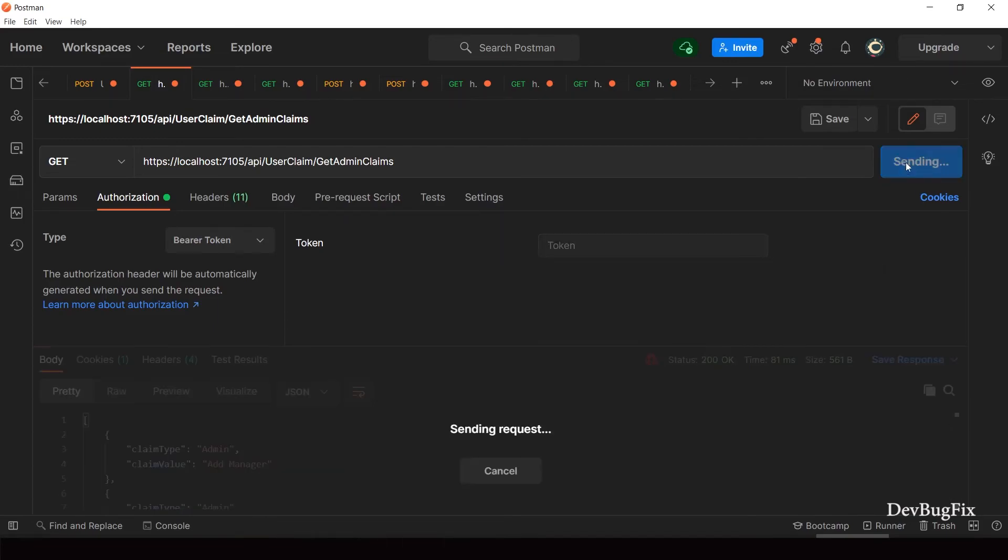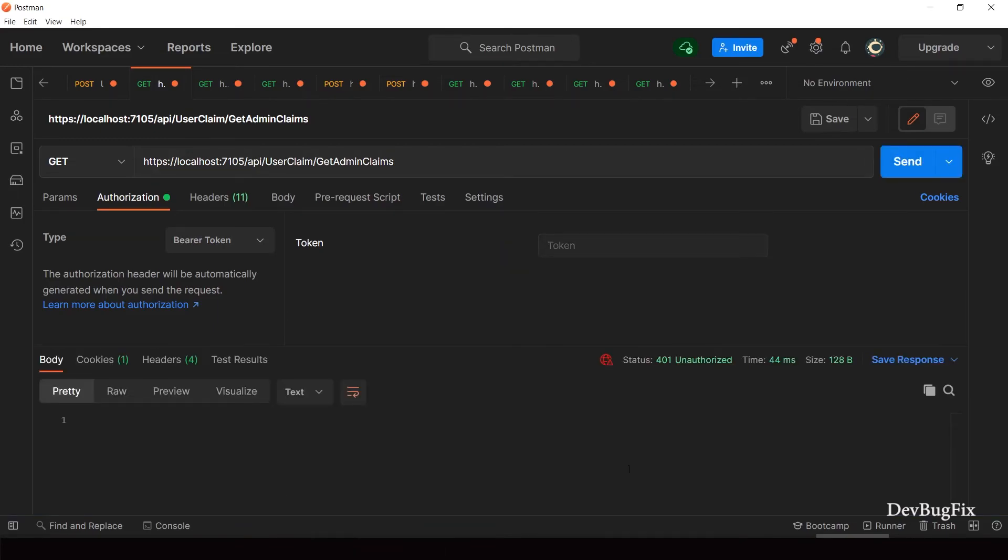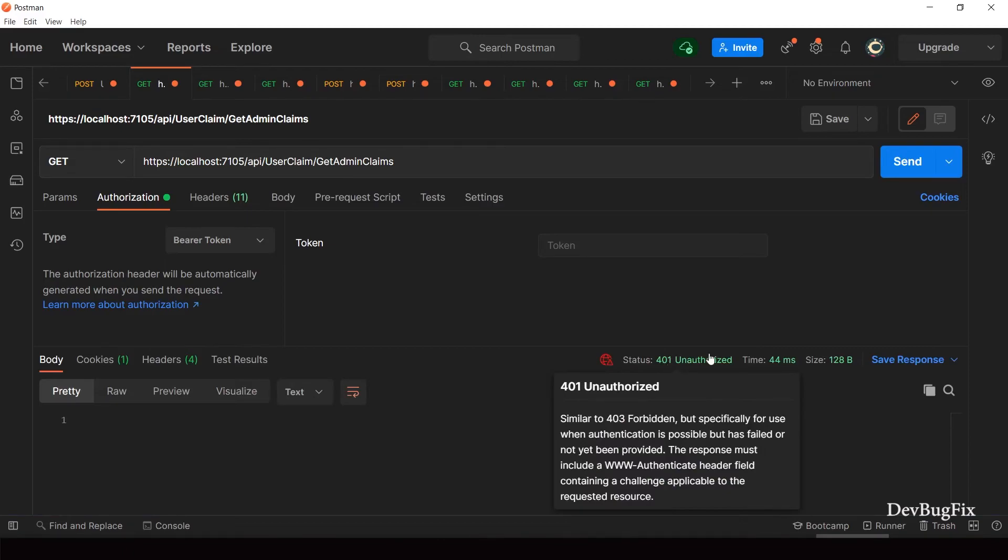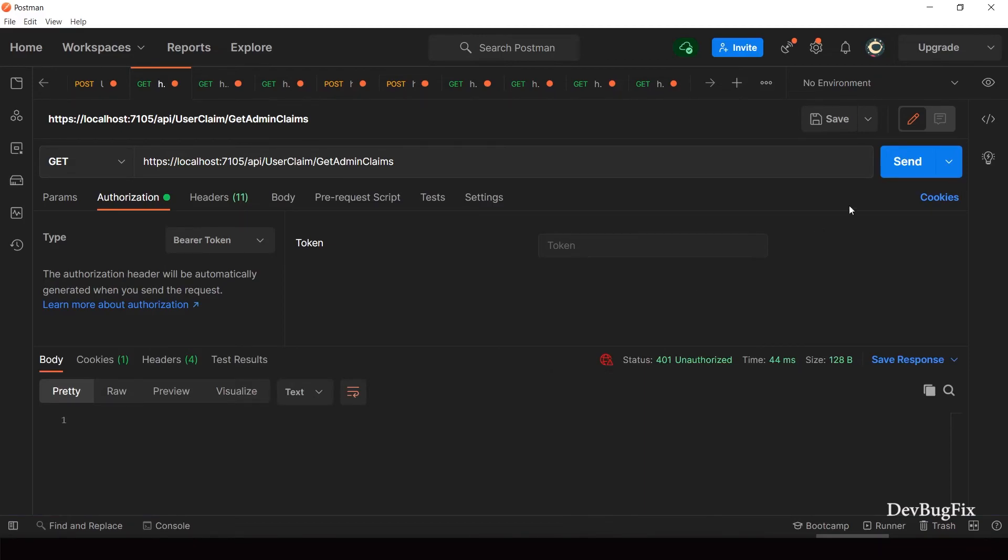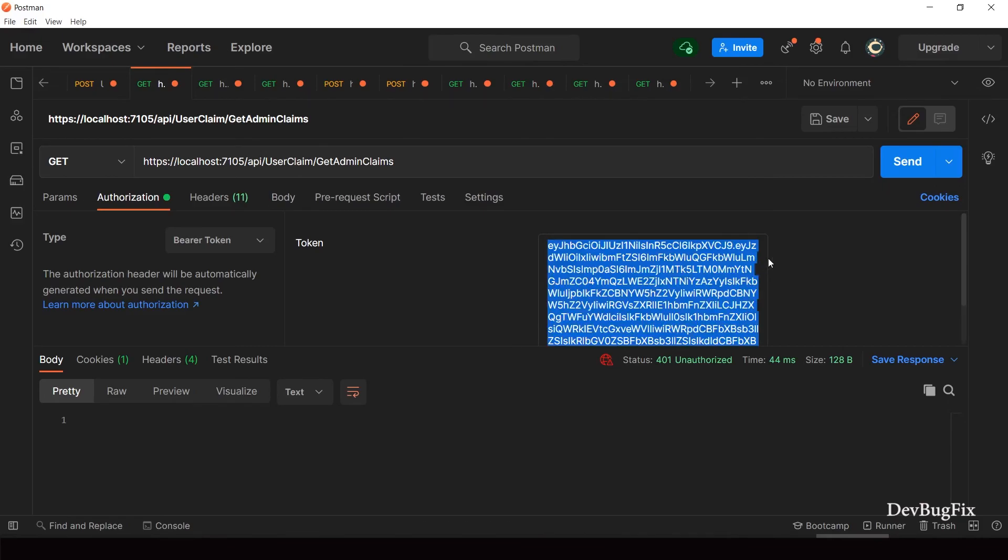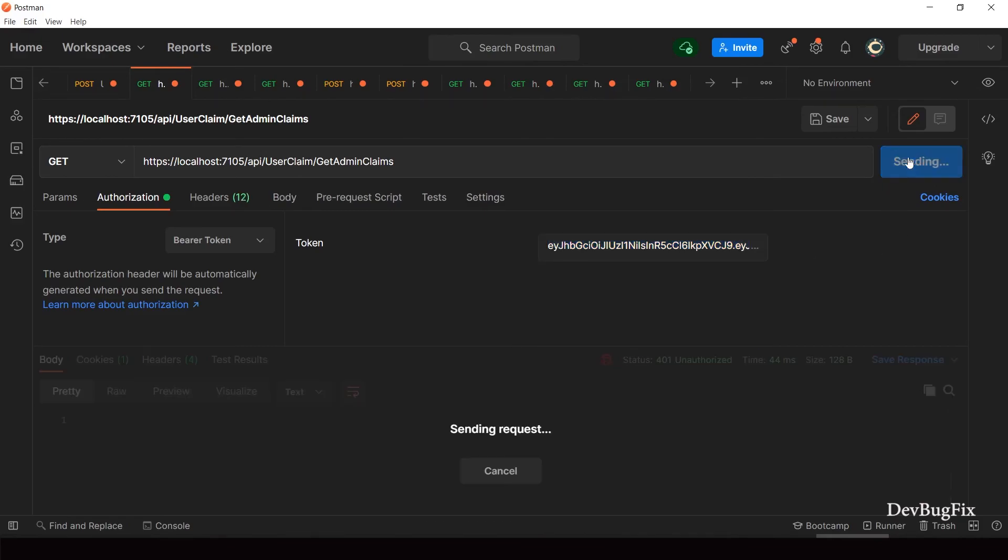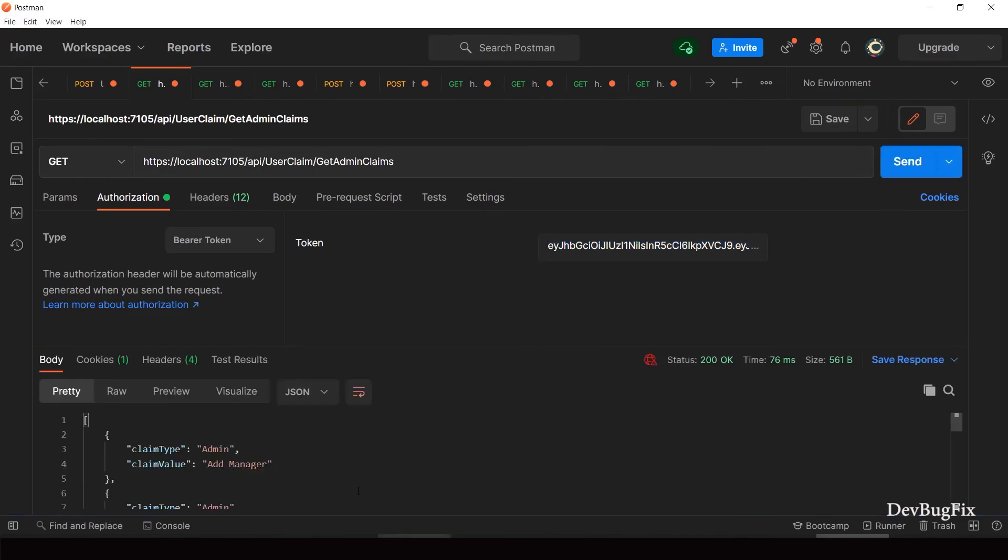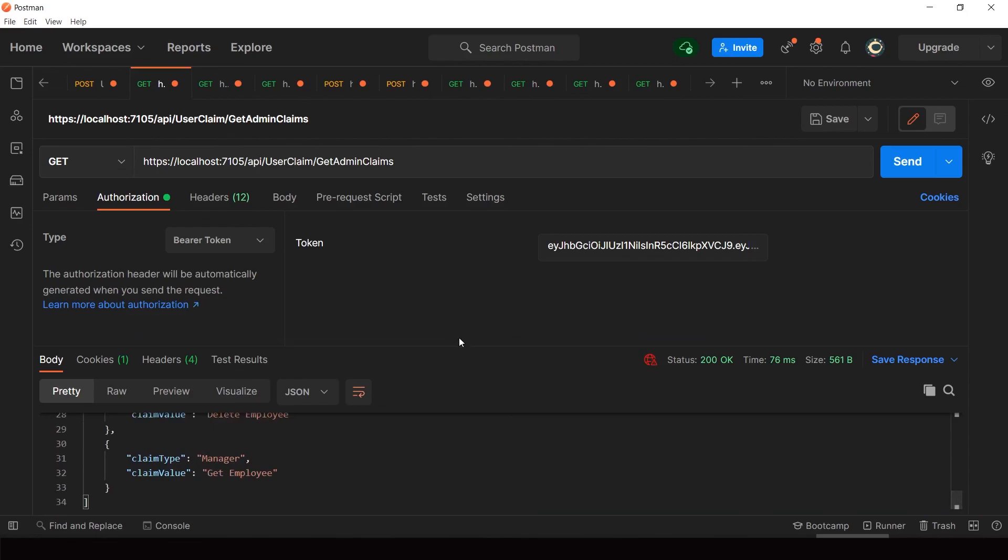If we send API request without token, we get 401 error. This is token based authentication. You get token through login API, then you can access private API calls through token. I will end this video here. See you in the next video.